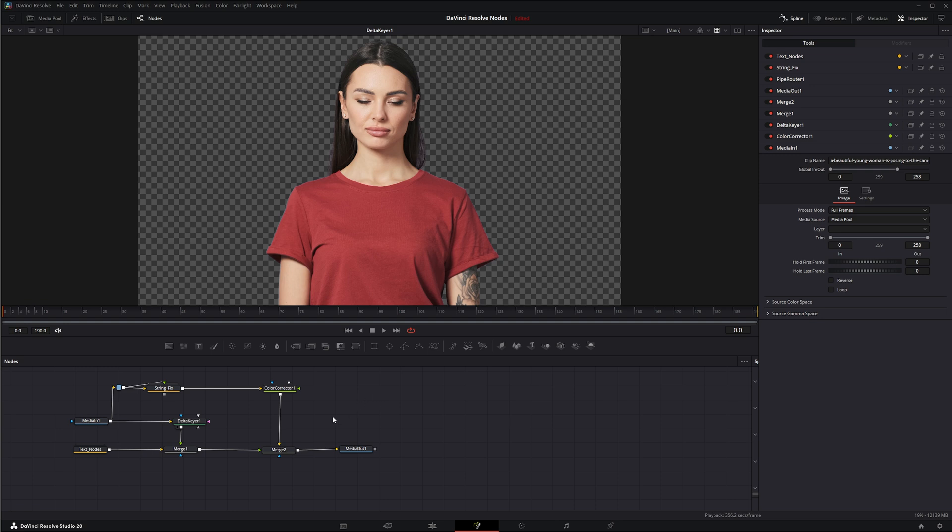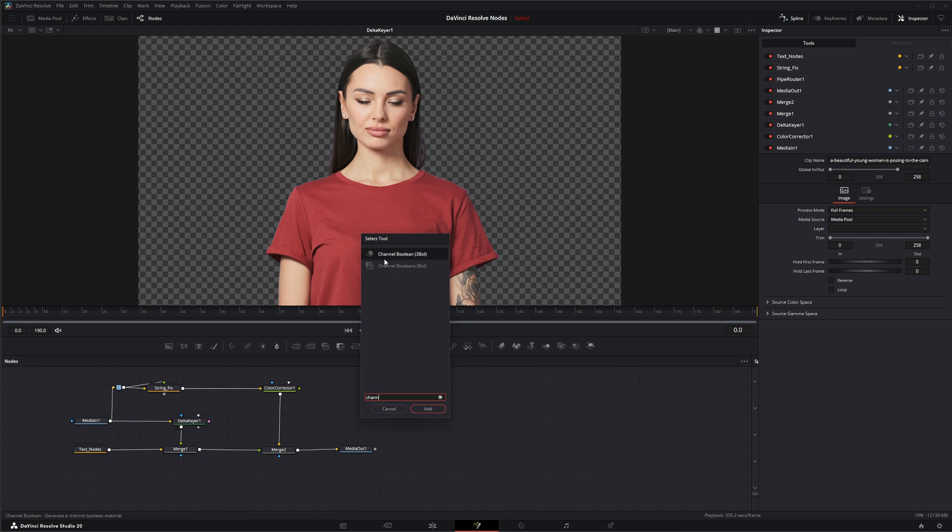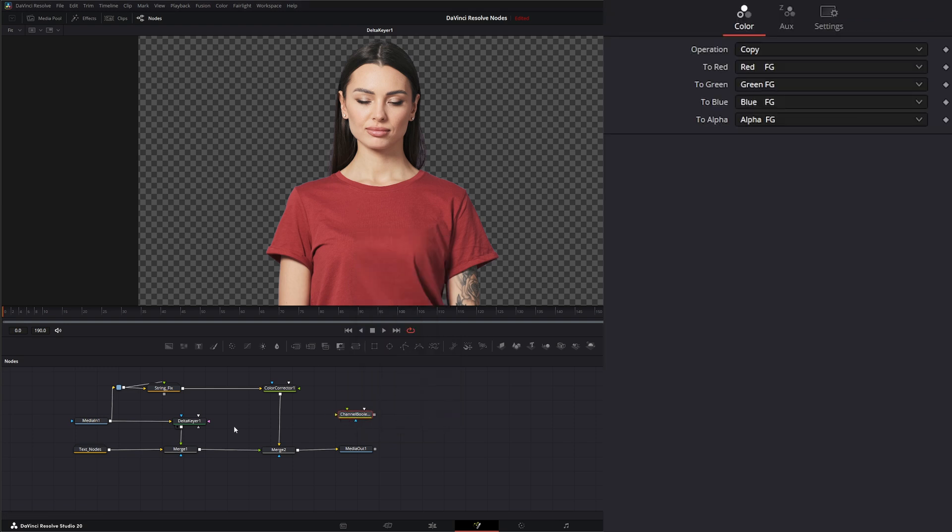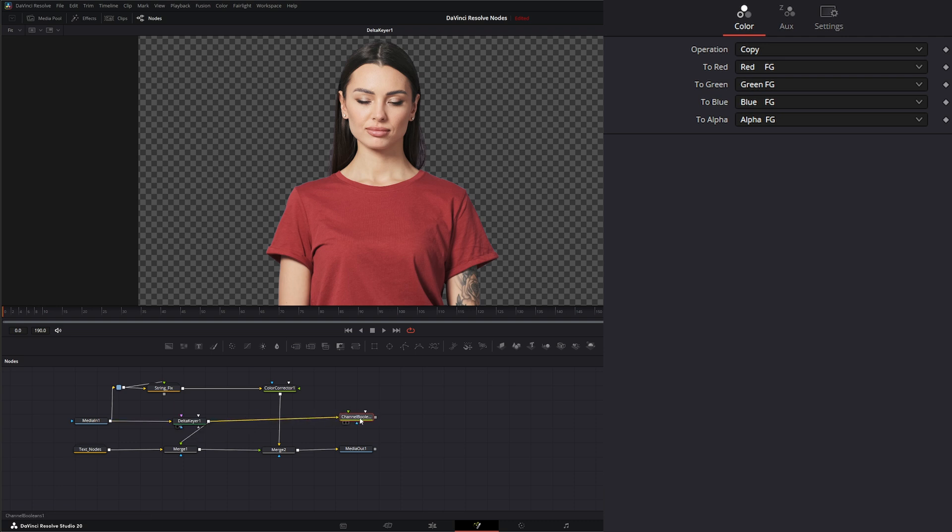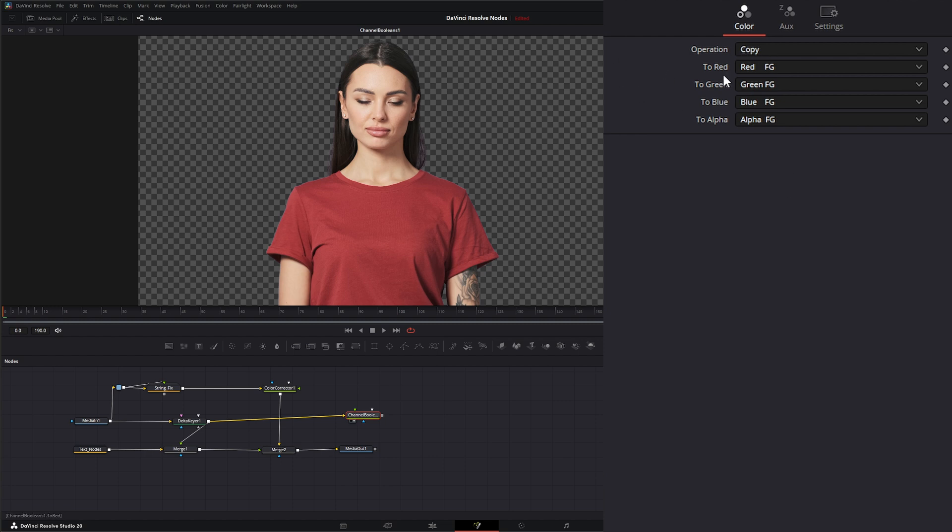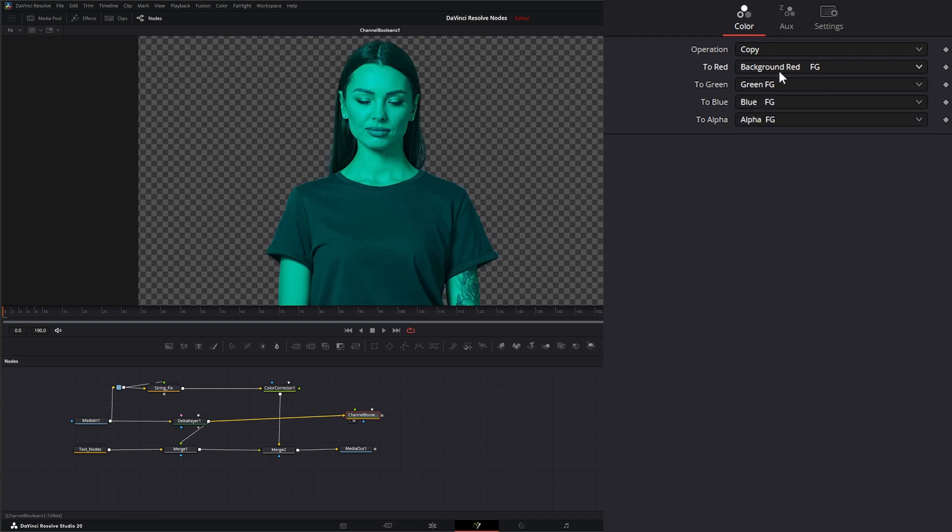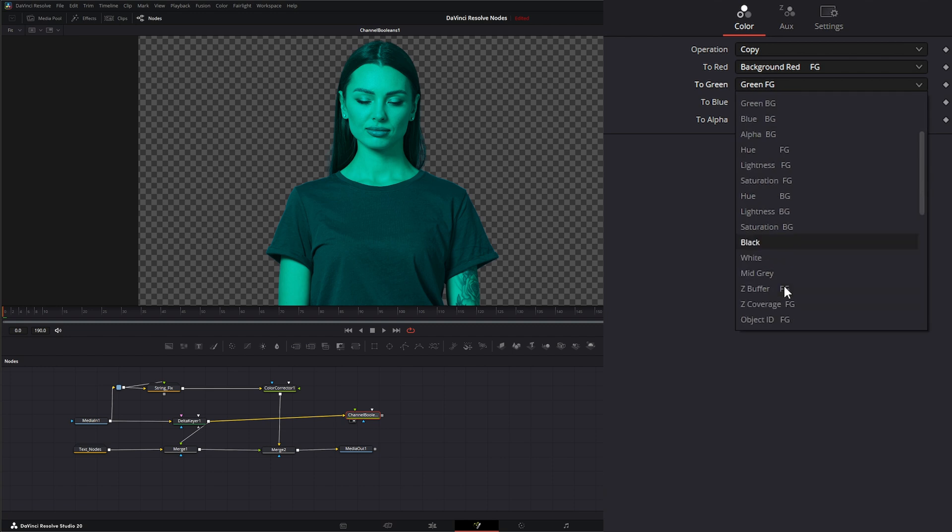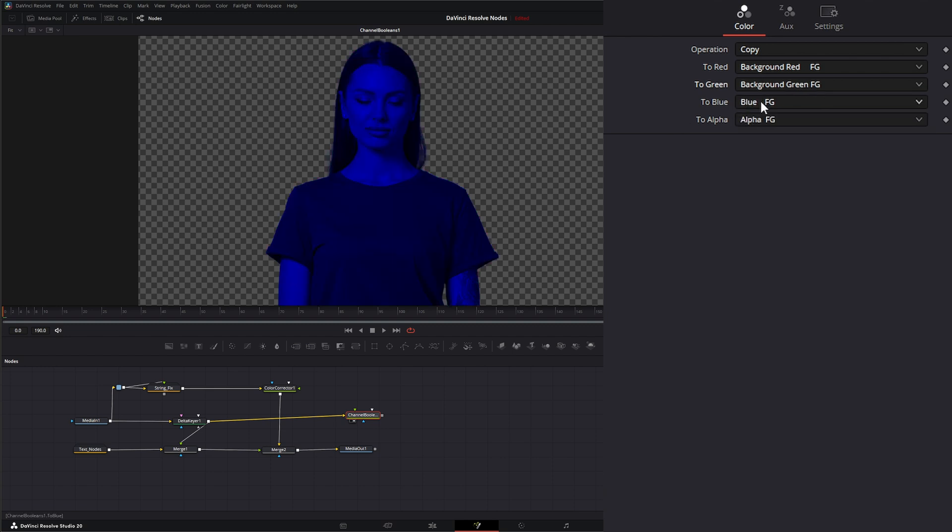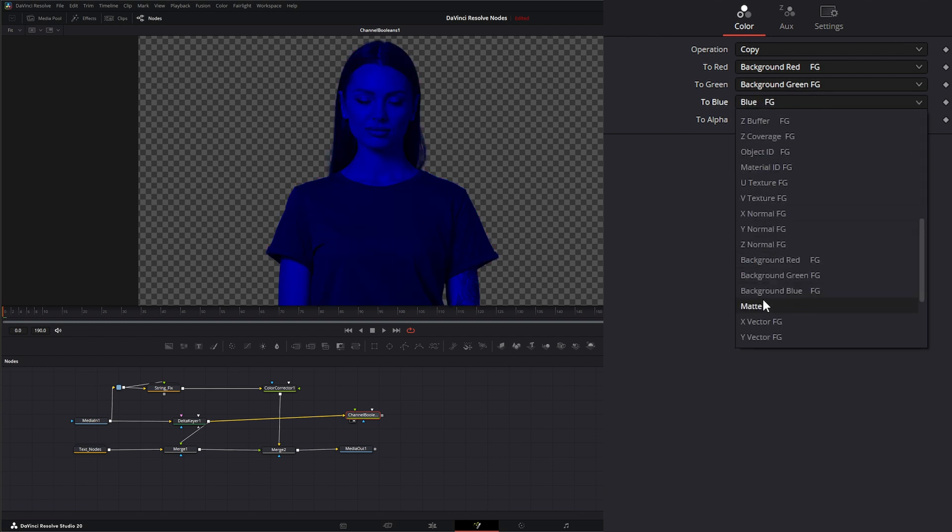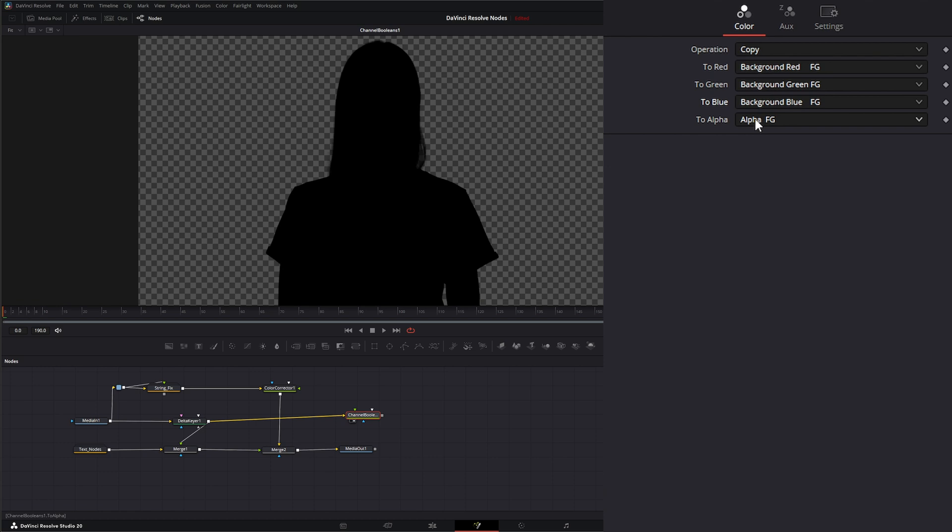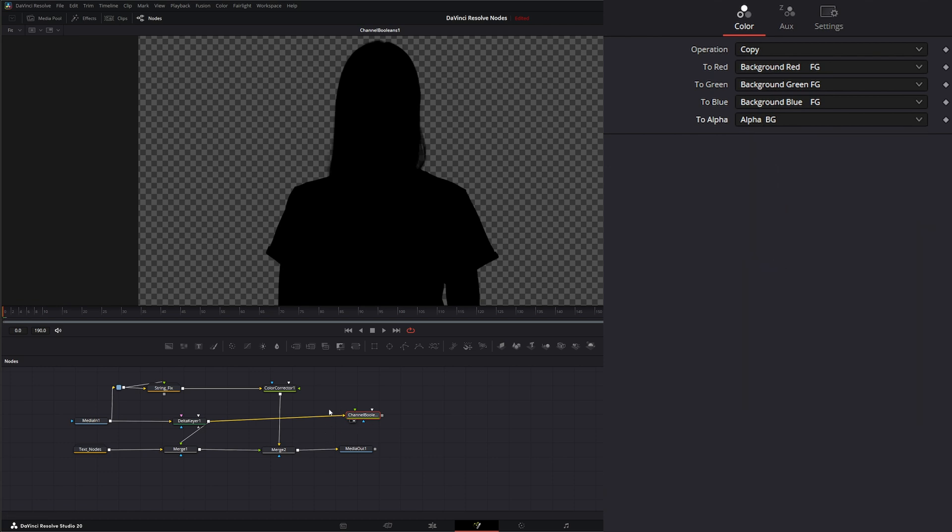I could add a channel booleans node. Shift space, channel booleans node, add it. I'm going to go from my Delta key output into the background of my channel booleans node. That's it. I'm not bringing anything else into this channel node here. On this node, I want to leave it to copy. Red to background, red foreground to green background, green foreground into blue background, blue foreground. Then my alpha, I want to bring from my background because this is my alpha channel.